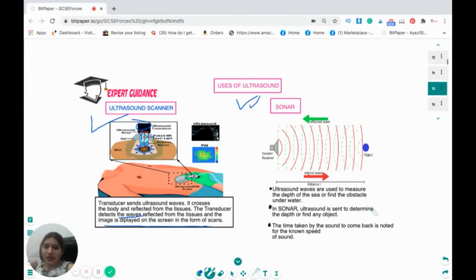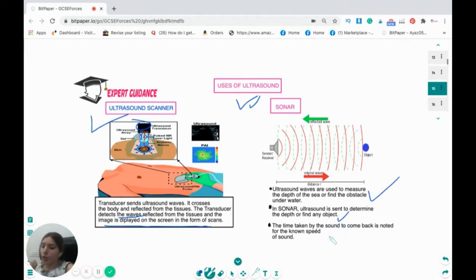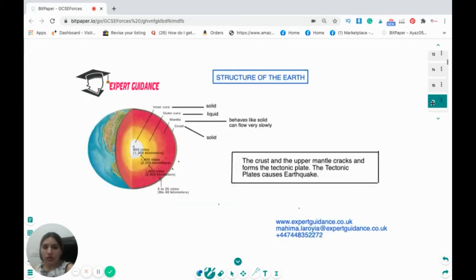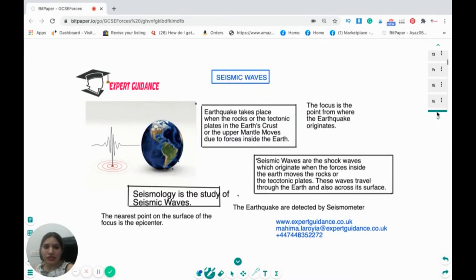What is SONAR? Ultrasound waves are used to measure the depth of the sea or find obstacles underwater. Ultrasound is sent, and the time taken for the sound to come back is noted. Using the known speed of sound, you calculate distance as velocity × time ÷ 2, dividing by two because the sound travels to the object and back — it is traveling double the distance.